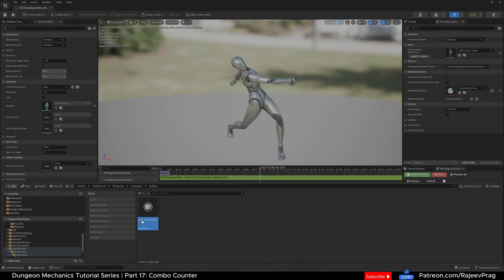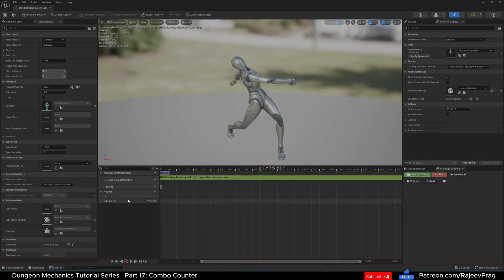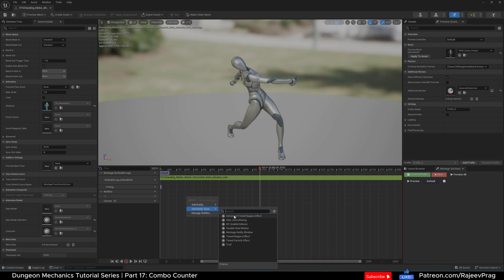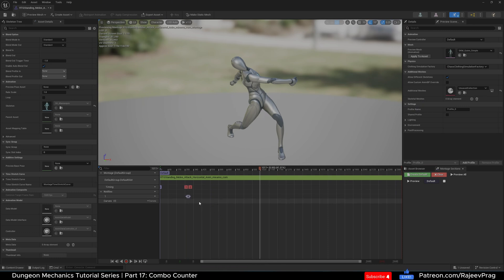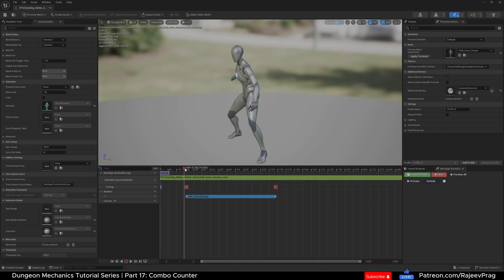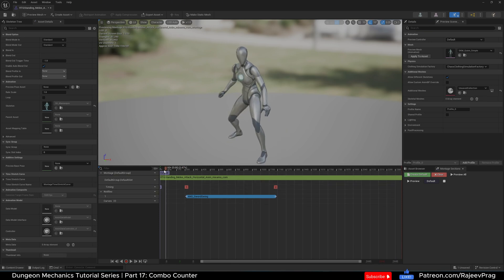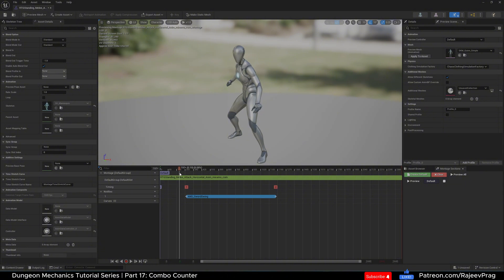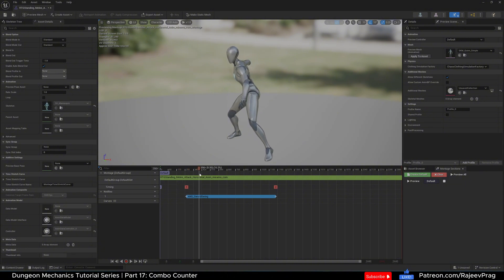Now let's implement this anim notify state in our animation. Where it says Track 1 or Notifies 1, right click and add Notify State — you should see ANS Sword Swing. You can stretch this out, as these are two keyframes. We're going to find where the player is about to start their attack and put our first keyframe there.